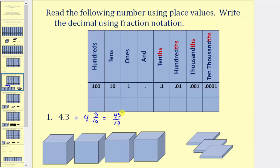Another way to find this improper fraction is to multiply the denominator times the whole number. Four times ten is forty. Add the numerator of three, which gives us forty-three, giving us forty-three tenths.